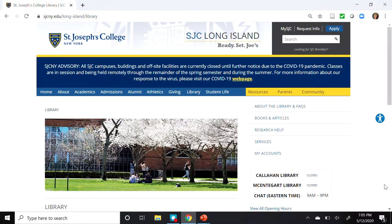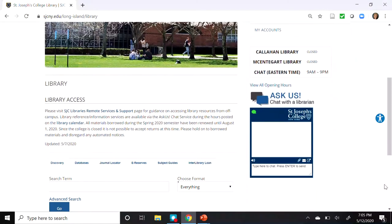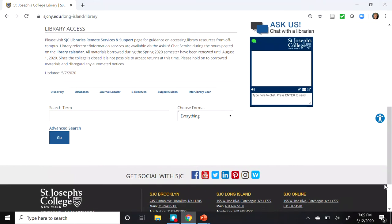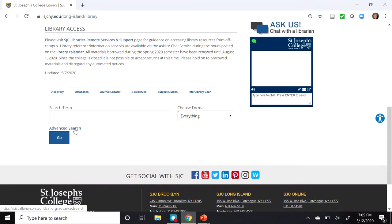From the Callahan Library homepage, scroll down towards the bottom of the page, and under the Discovery tab, click on Advanced Search. This will bring us to the Discovery tool.